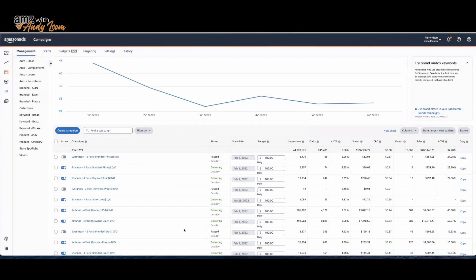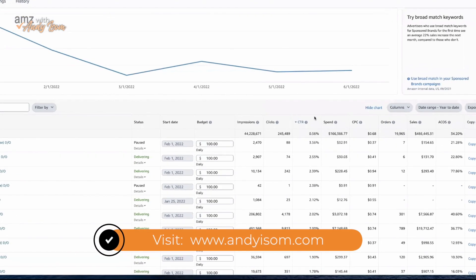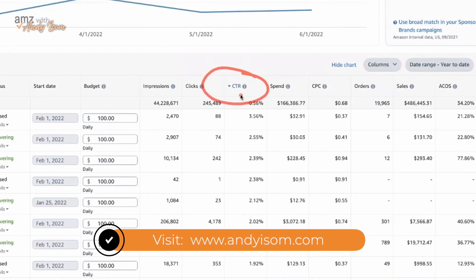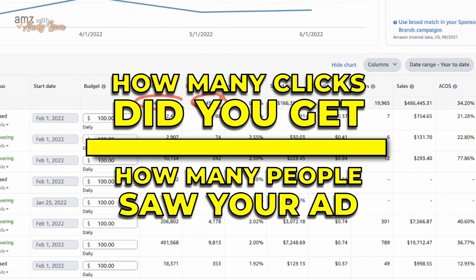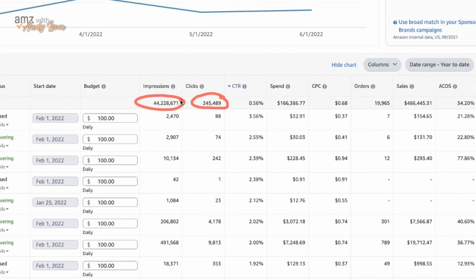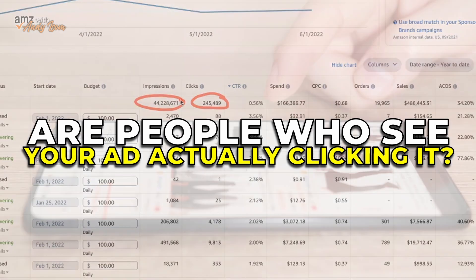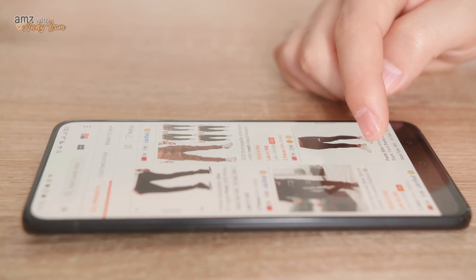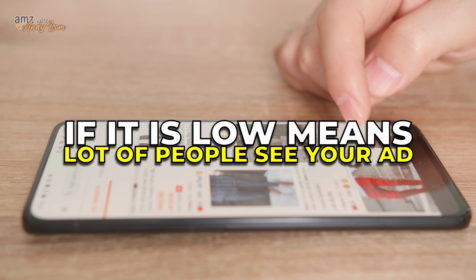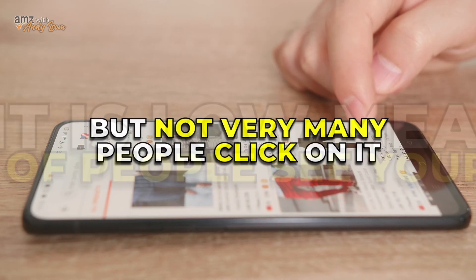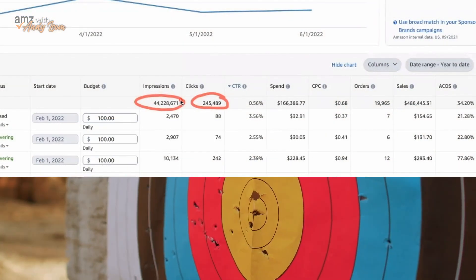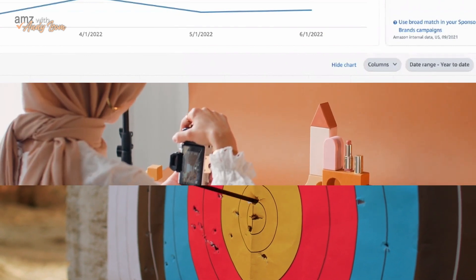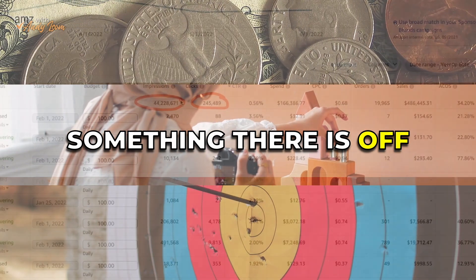Let's go into my advertising console here. Click-through rate is the math right here: how many clicks did you get divided by how many people saw your ad? So are people who see your ad actually clicking it? That's what this percentage is telling us. If it's low, it means lots of people see your ad but not very many people click on it, which means you have an issue with something — with the targeting, the image, the title, or the price.